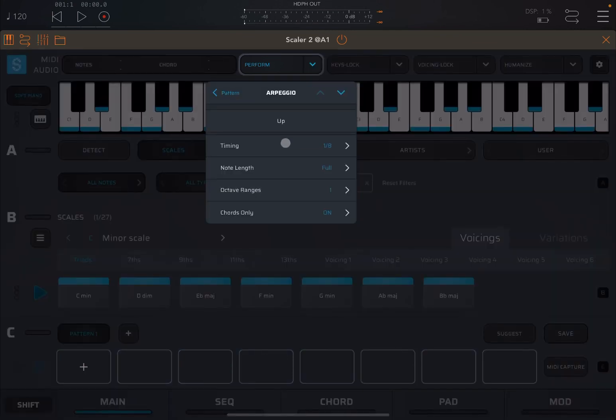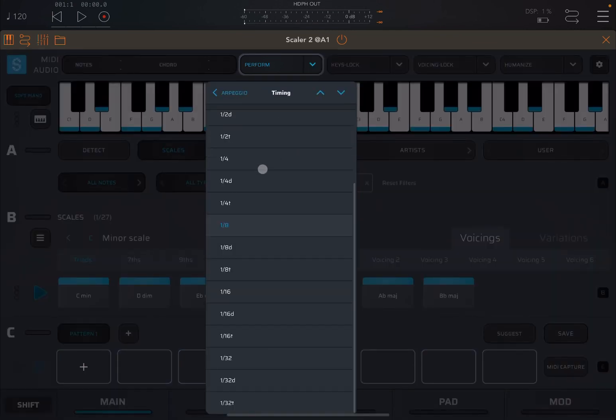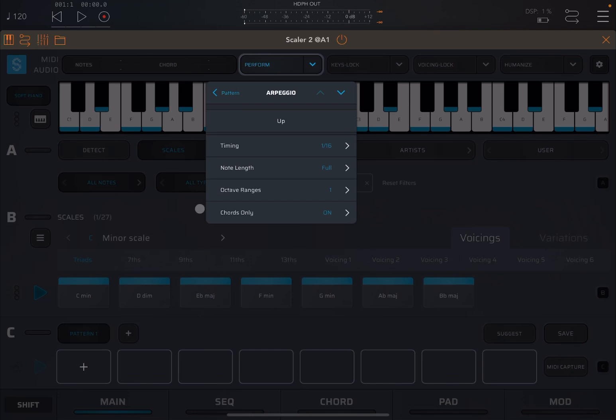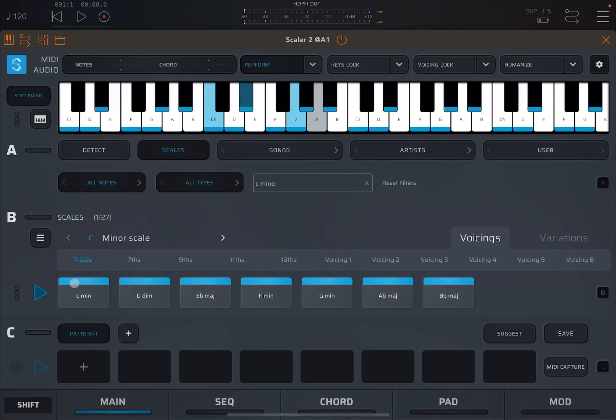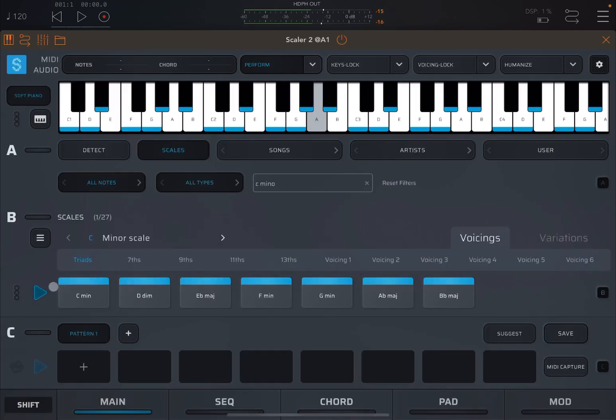And just to show you some of the different settings, let's go to 1/16th. Let's click play. Really straightforward.